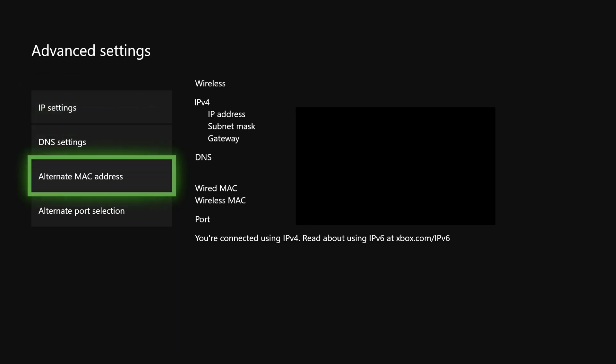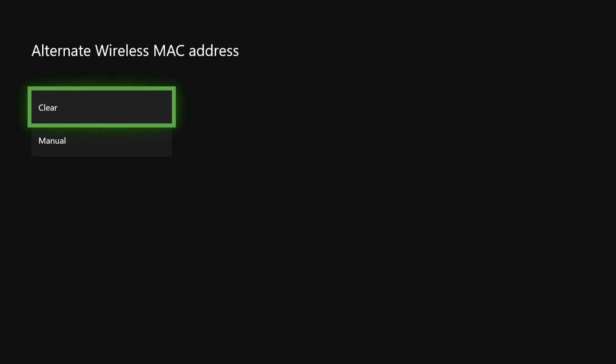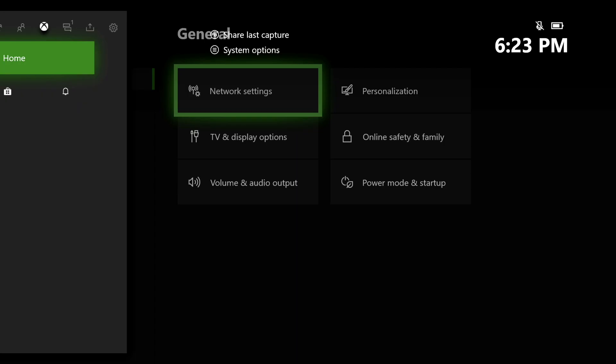On here you want to go to Alternate MAC Address. On Alternate Wireless MAC Address, you want to do Clear, and then it will just automatically restart. Don't worry — it won't delete any save data or anything like that, so you don't need to worry about that.